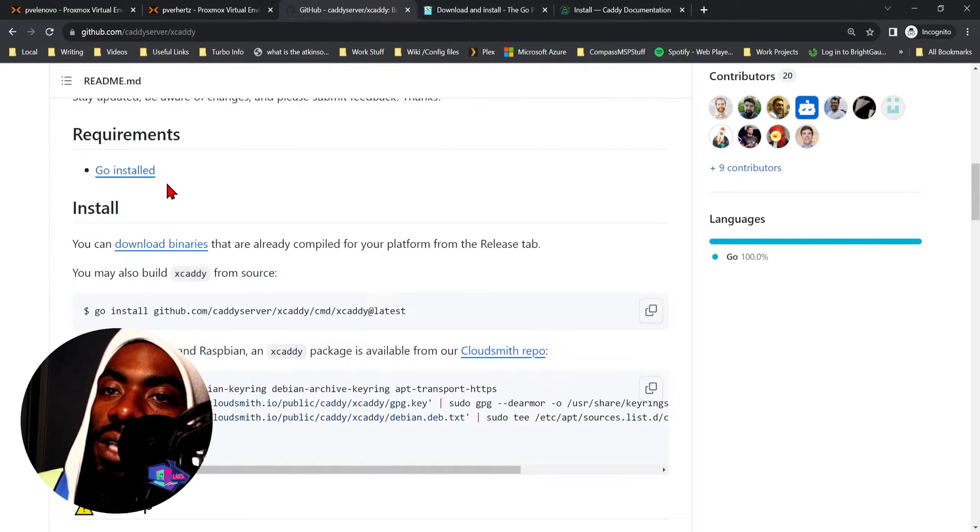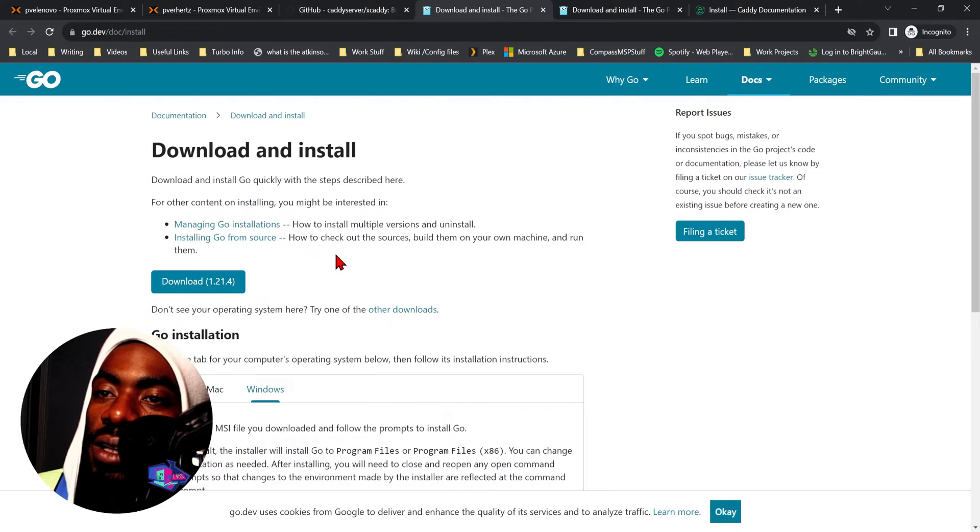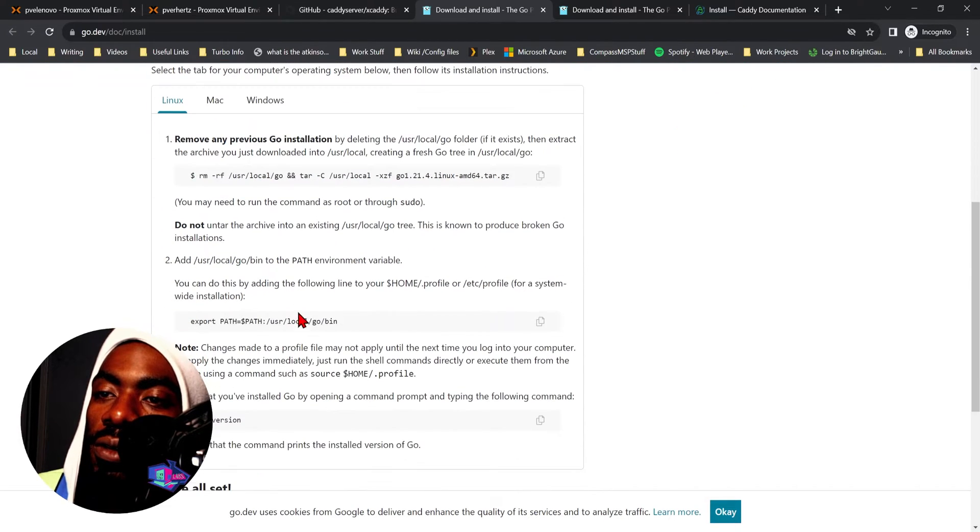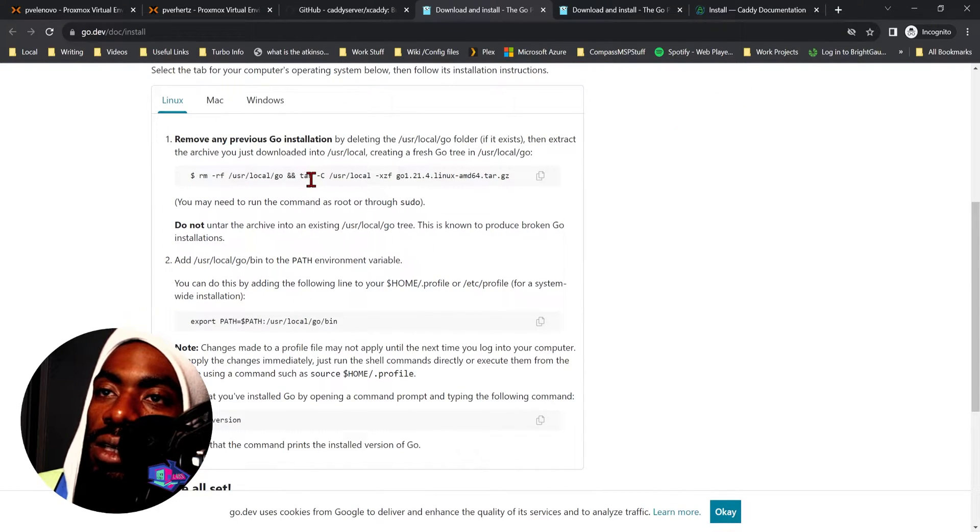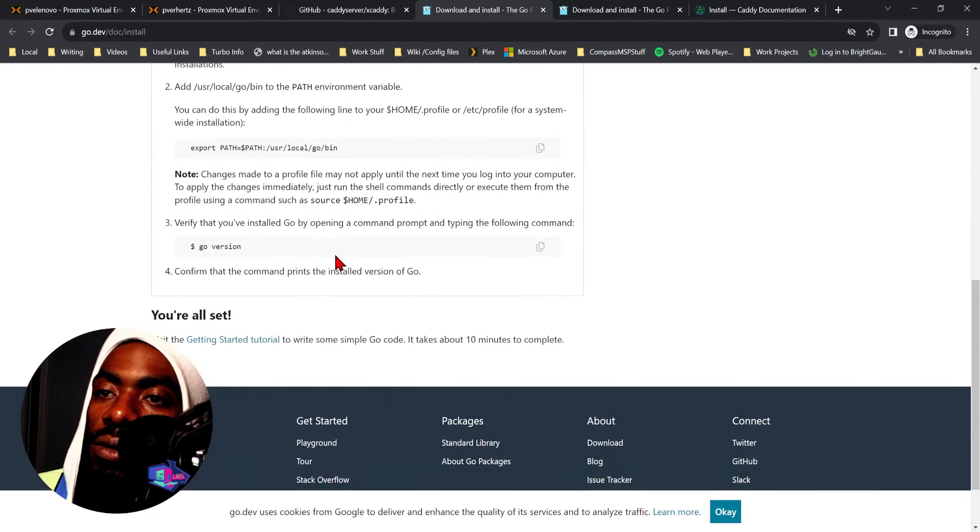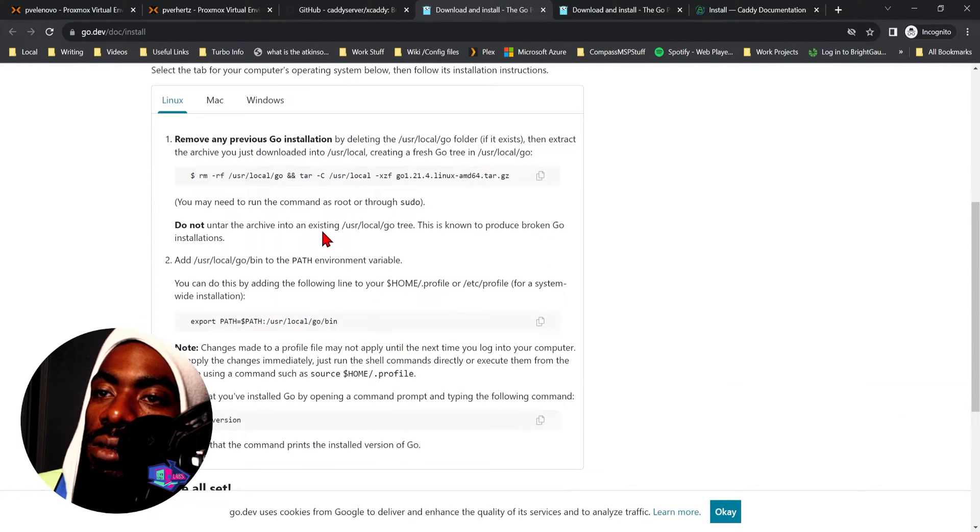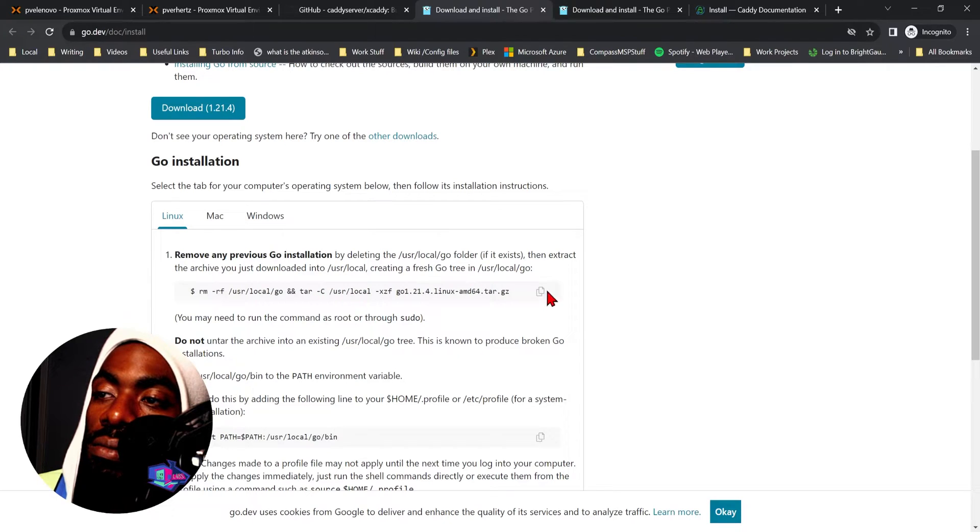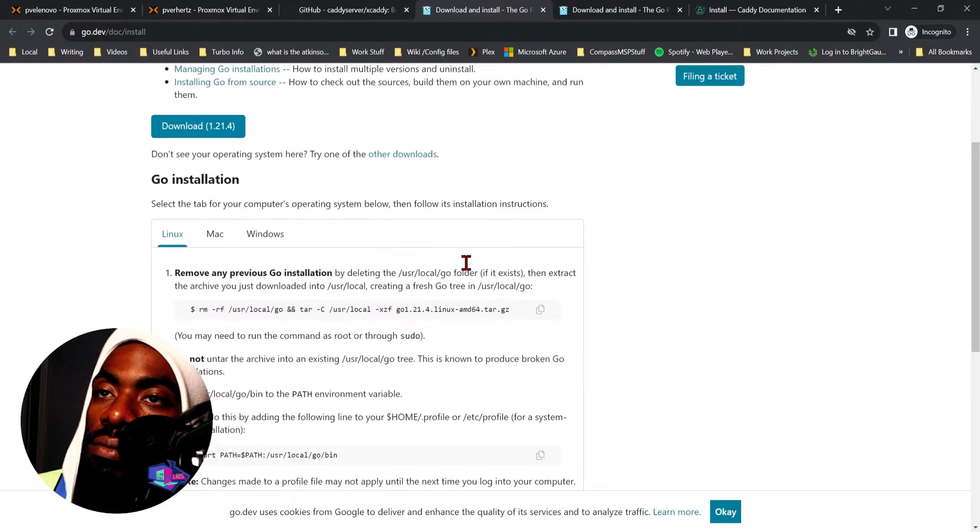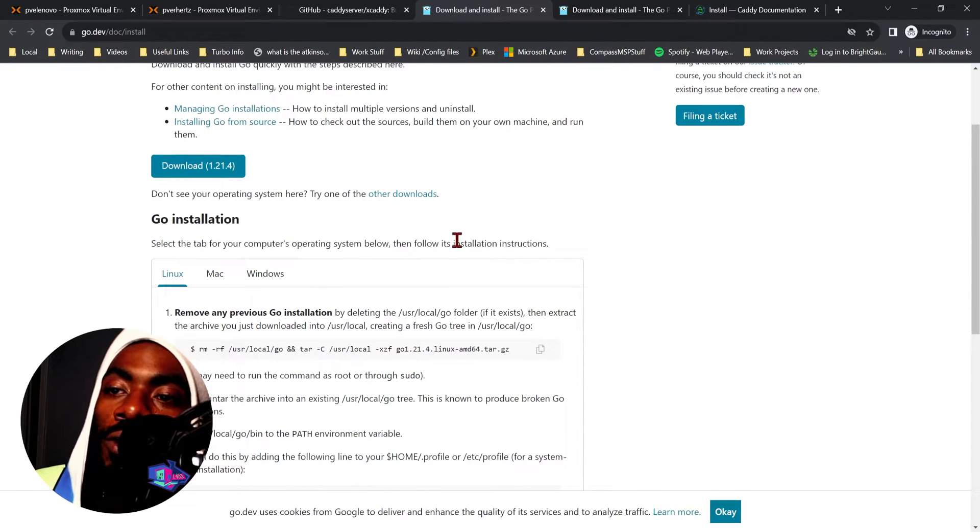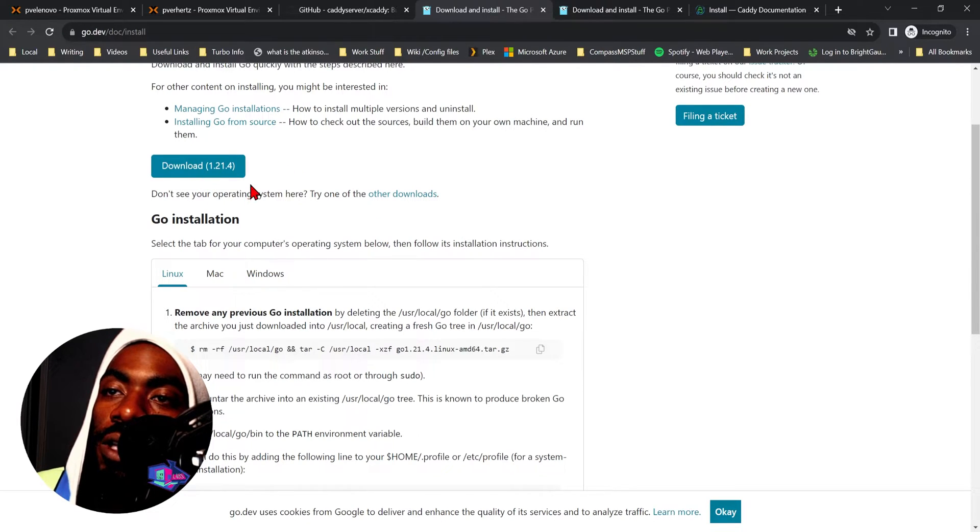Now that we have Caddy installed, you can follow my video from the last vid. What we now want to do is get Go installed. Go is one of the dependencies here for Caddy. So click Go Linux. We don't have Go installed.